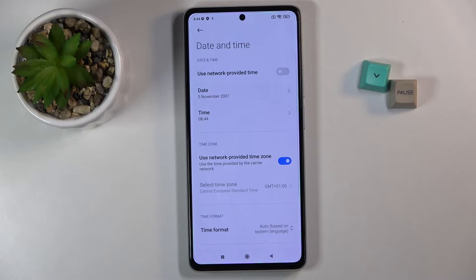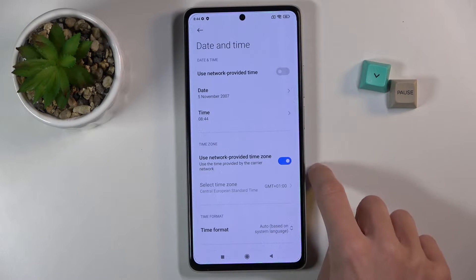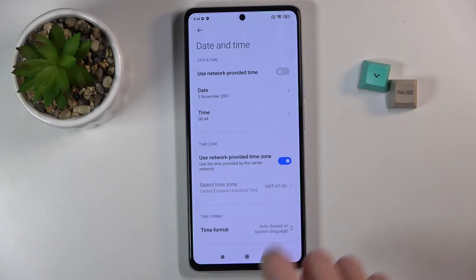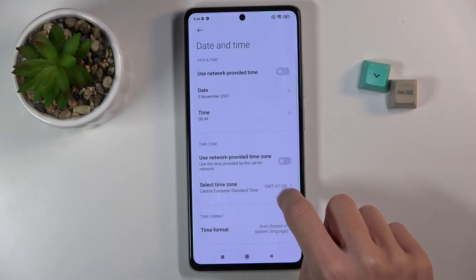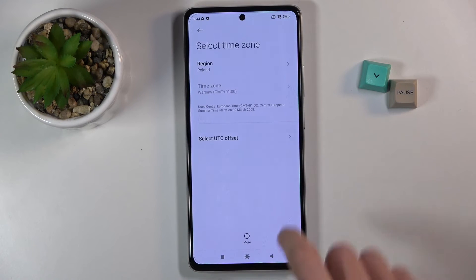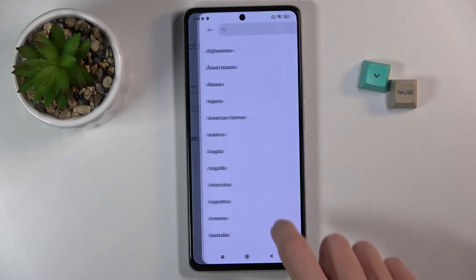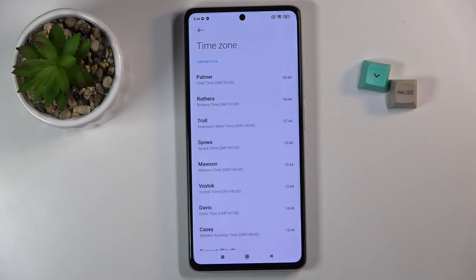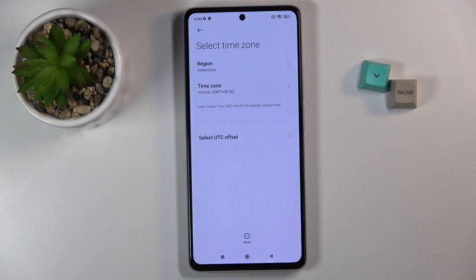And that will be all — as you can see it has been just changed. You can also switch off automatic time zone and pick yours at first by selecting the region and then the time zone.